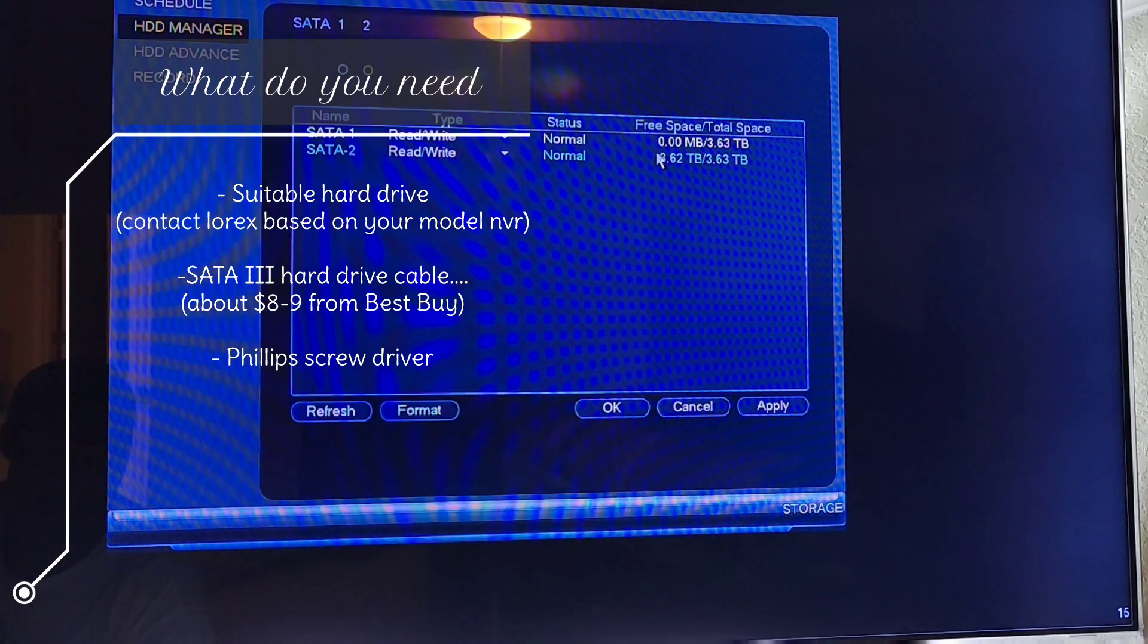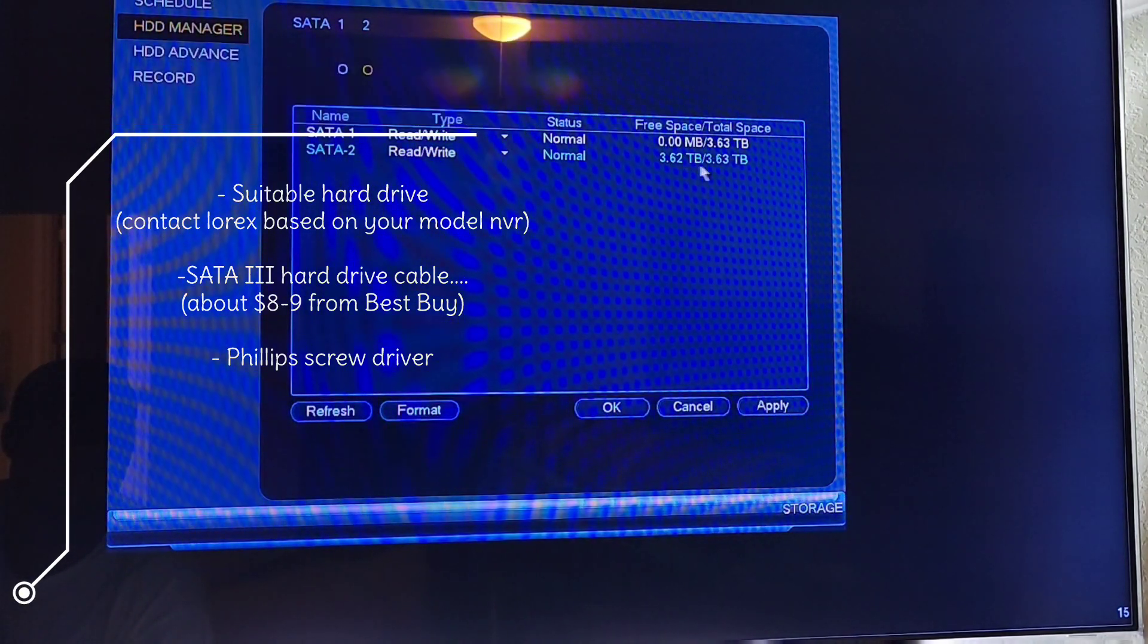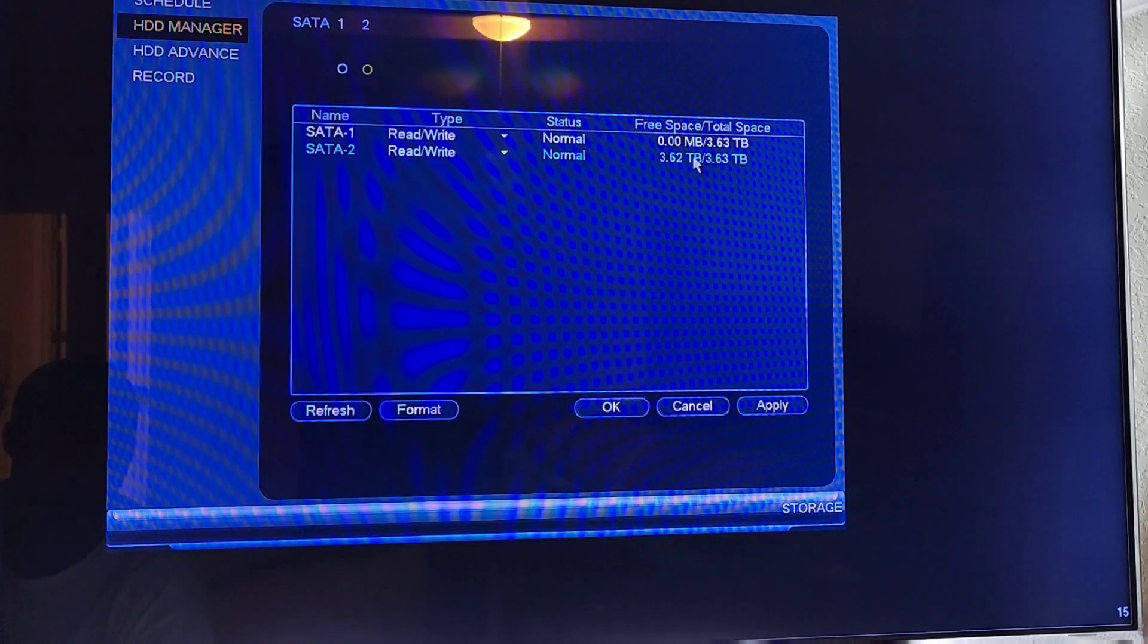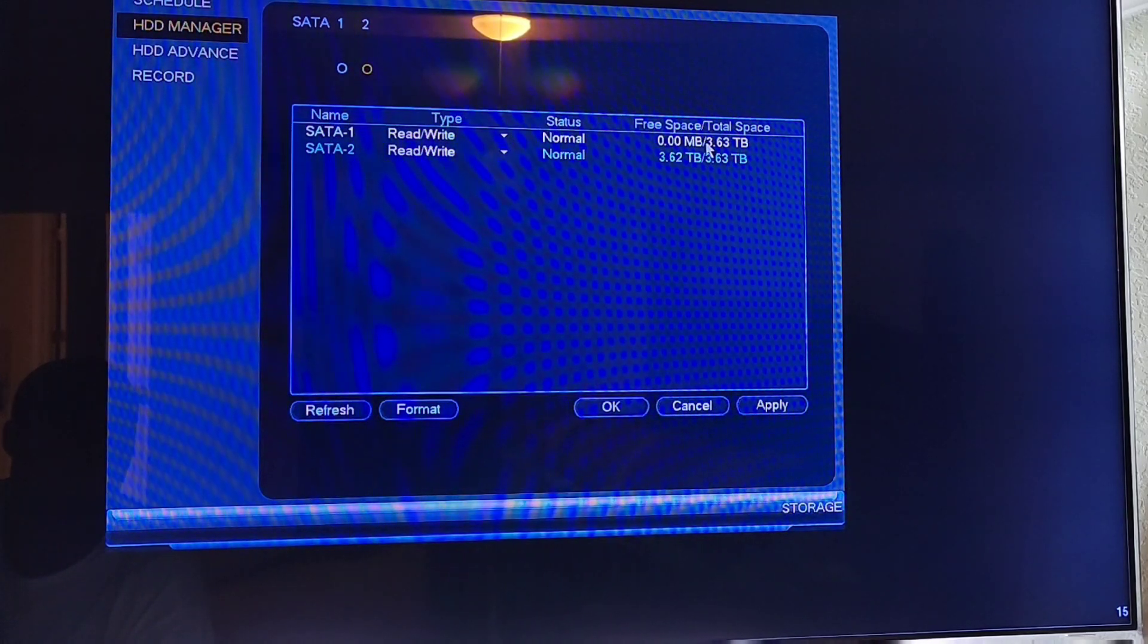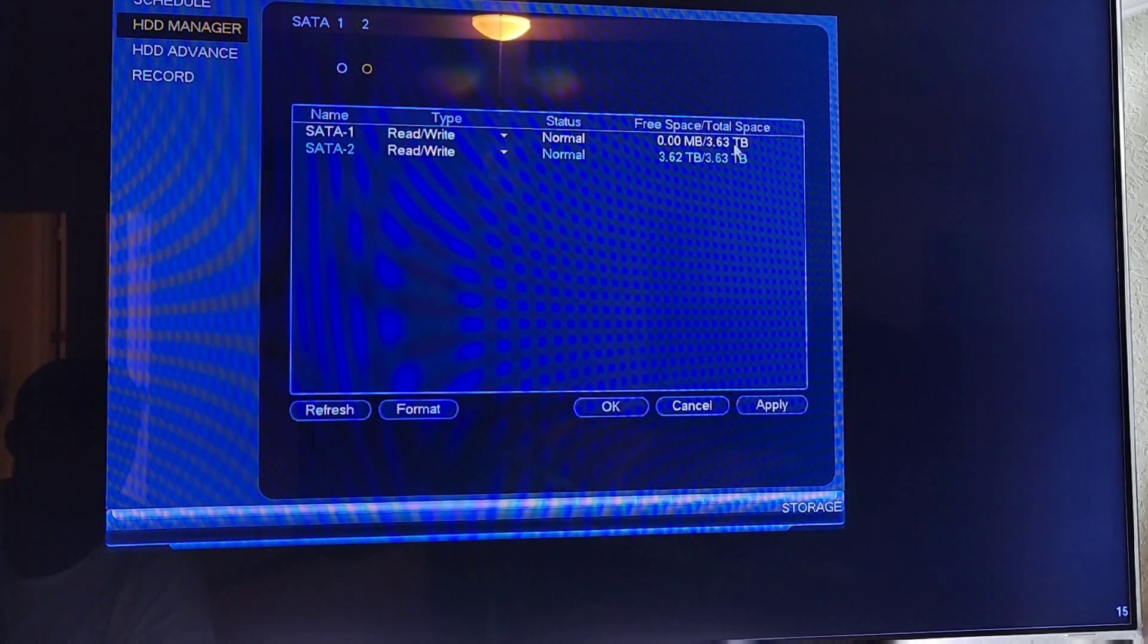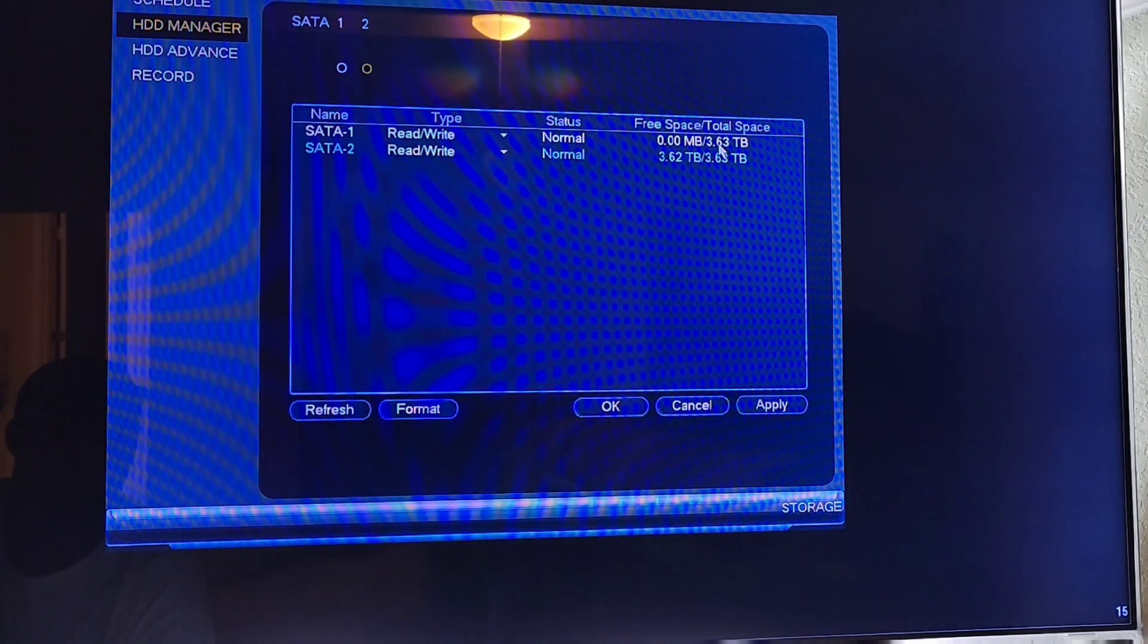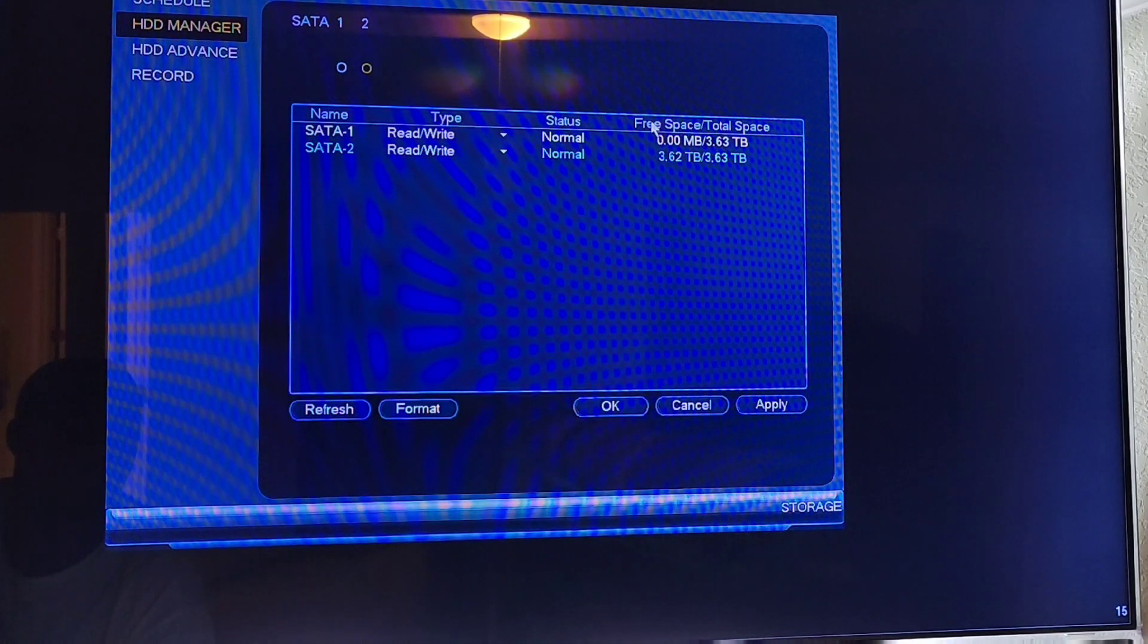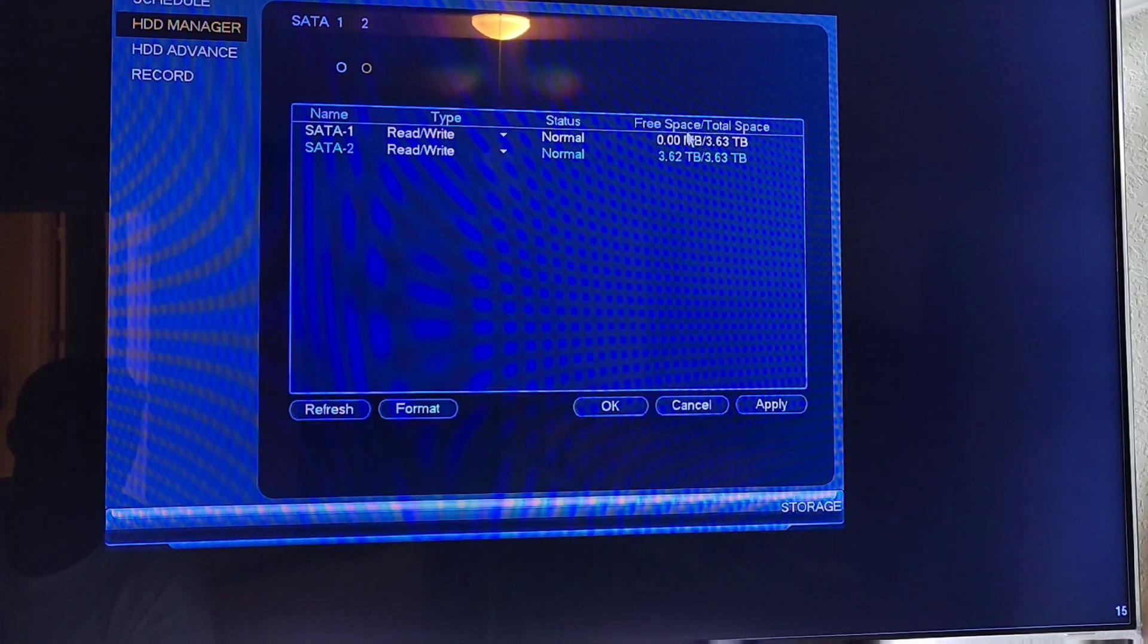See, I had four terabytes and I have extra storage now.